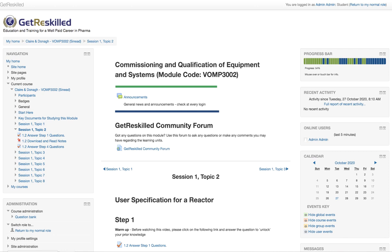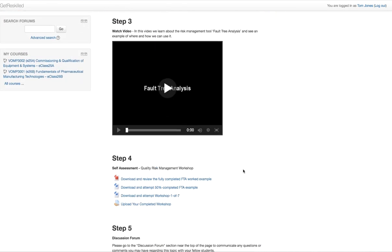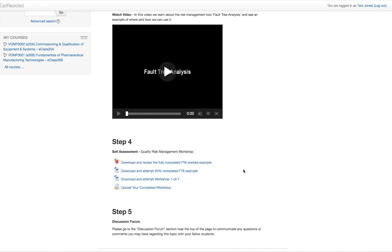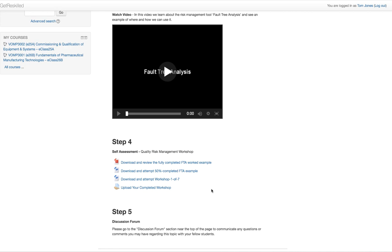For some topics you will need to complete some work examples. In the case of the modules — Fundamentals of Pharmaceutical Manufacturing Technologies and Commissioning and Qualification of Equipment and Systems — you're going to have a number of workshops to complete throughout the module. You need to first download the PDF and the two Word documents, carefully read through the PDF, then complete the 50% work example and then complete the final workshop. Once completed, you need to email it to your course coordinator or course leader before you can move on to the next session.